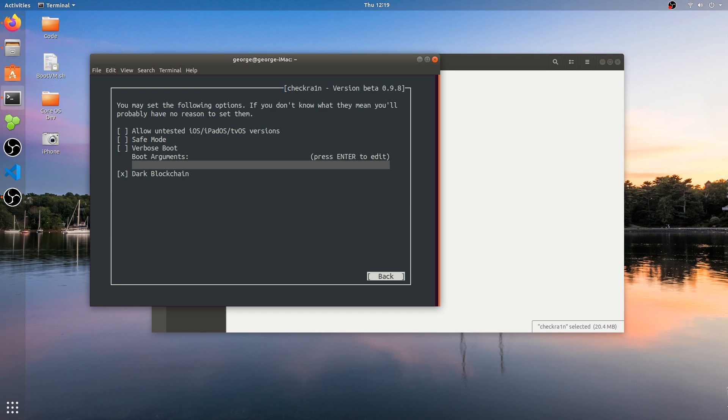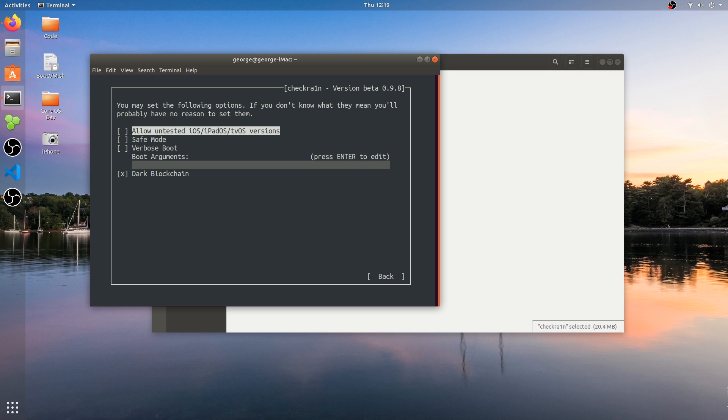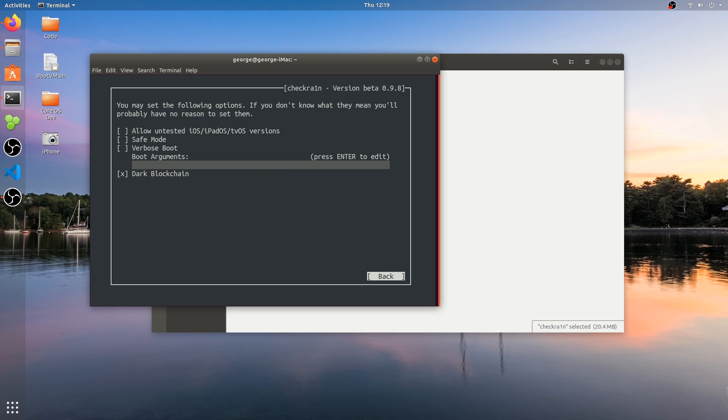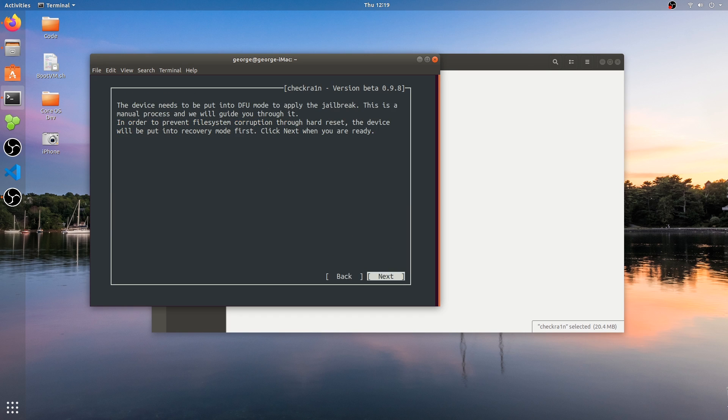Of course there are options. The interface is a little bit different on Linux than on macOS but you do have options for boot arguments, verbose boot, safe mode and to allow untested iOS versions. You don't need to change any of them at the moment so we're going to press back and press start. You navigate with your arrows on the keyboard and I'm going to press enter.